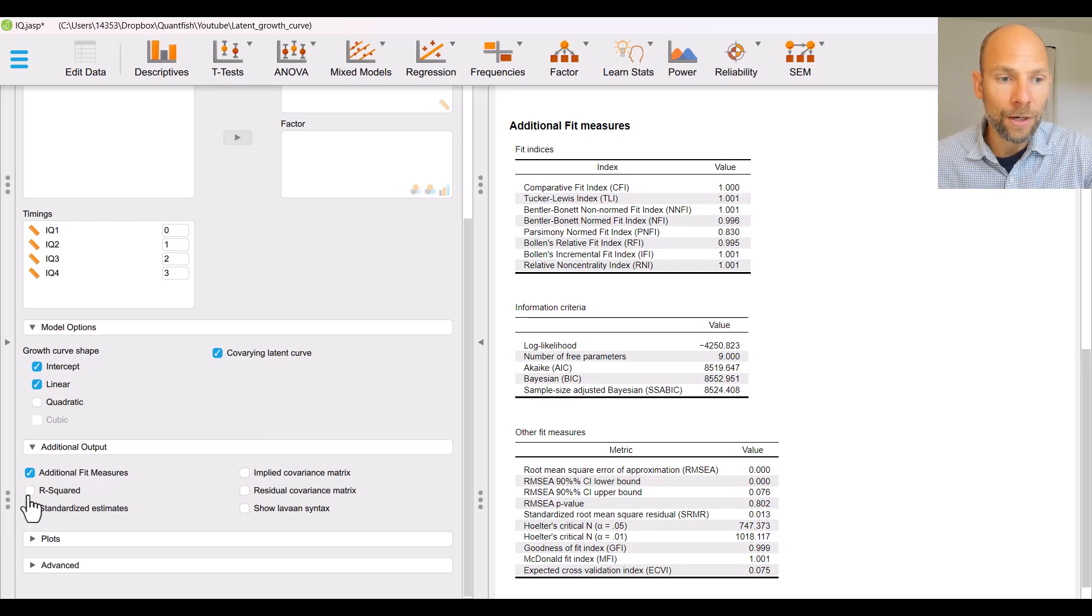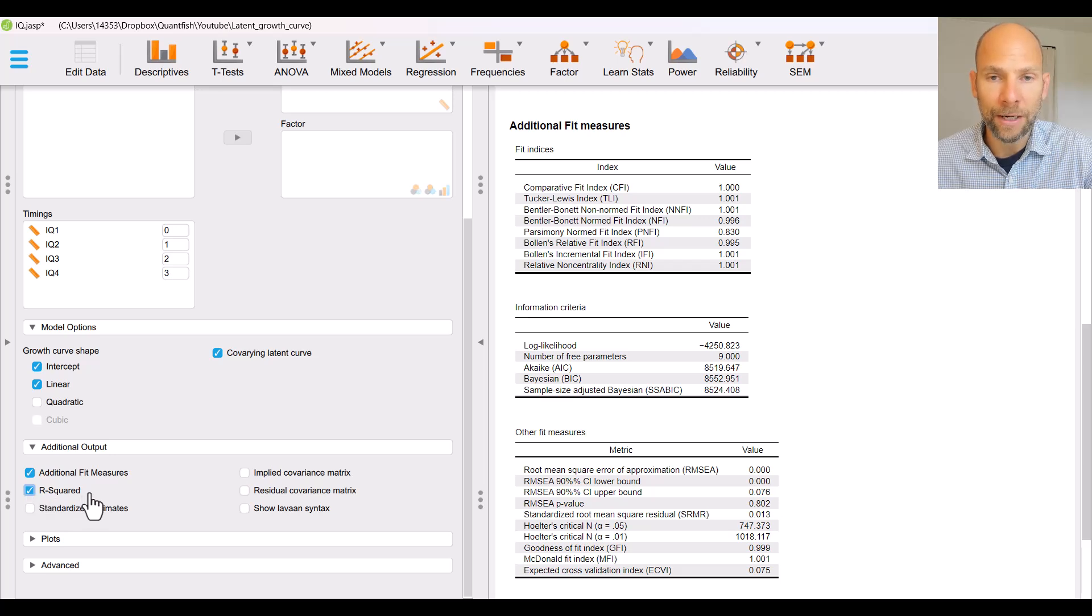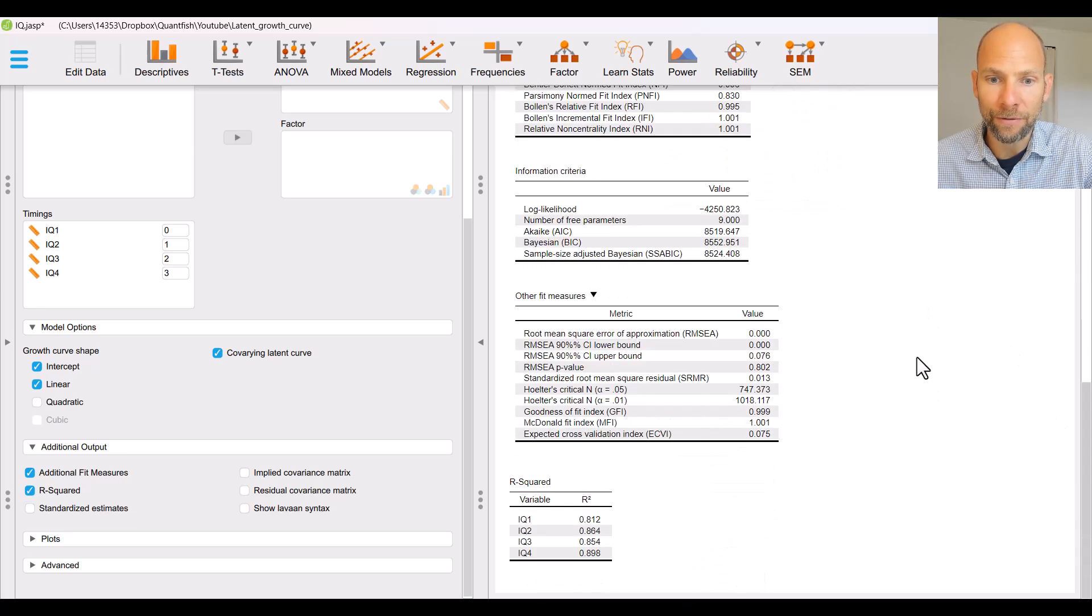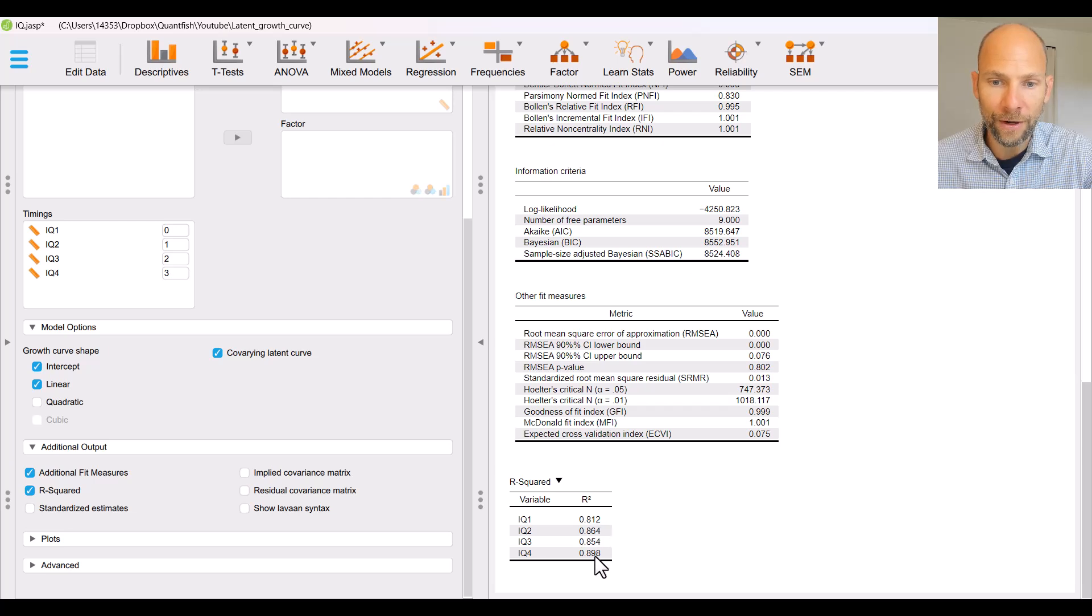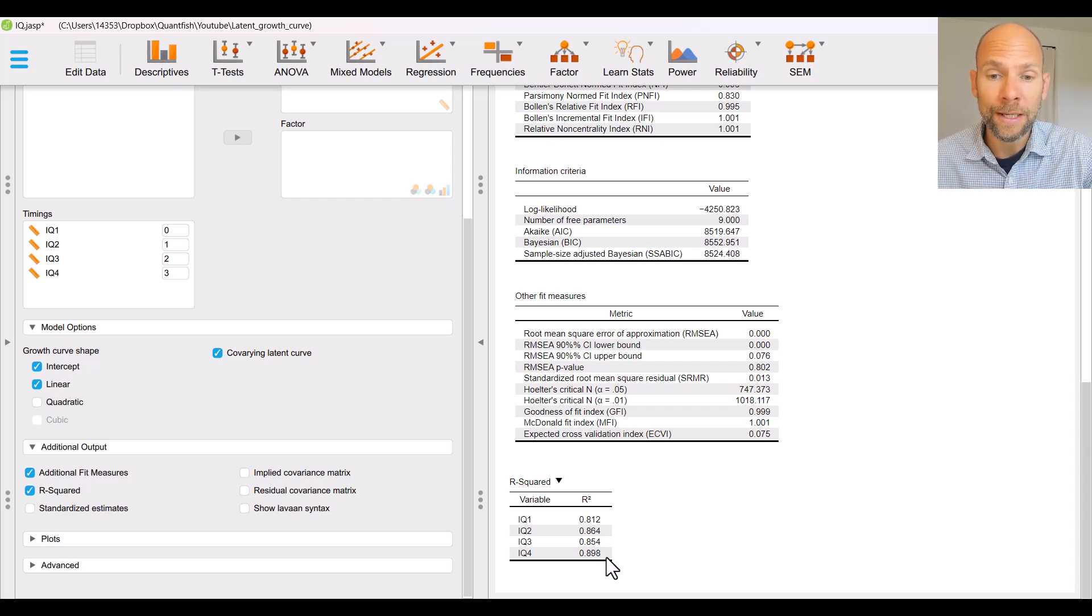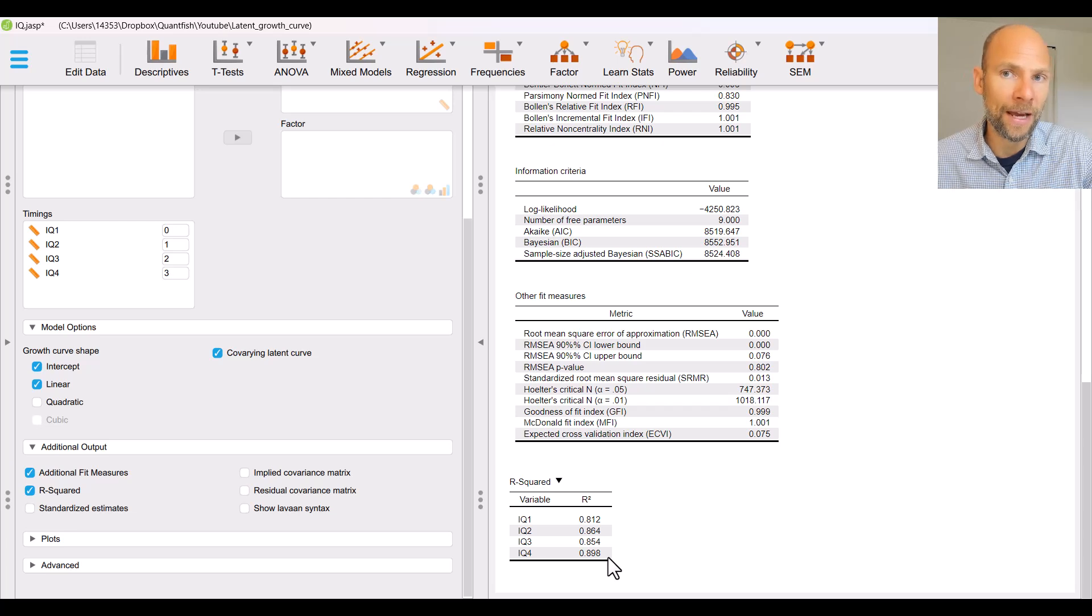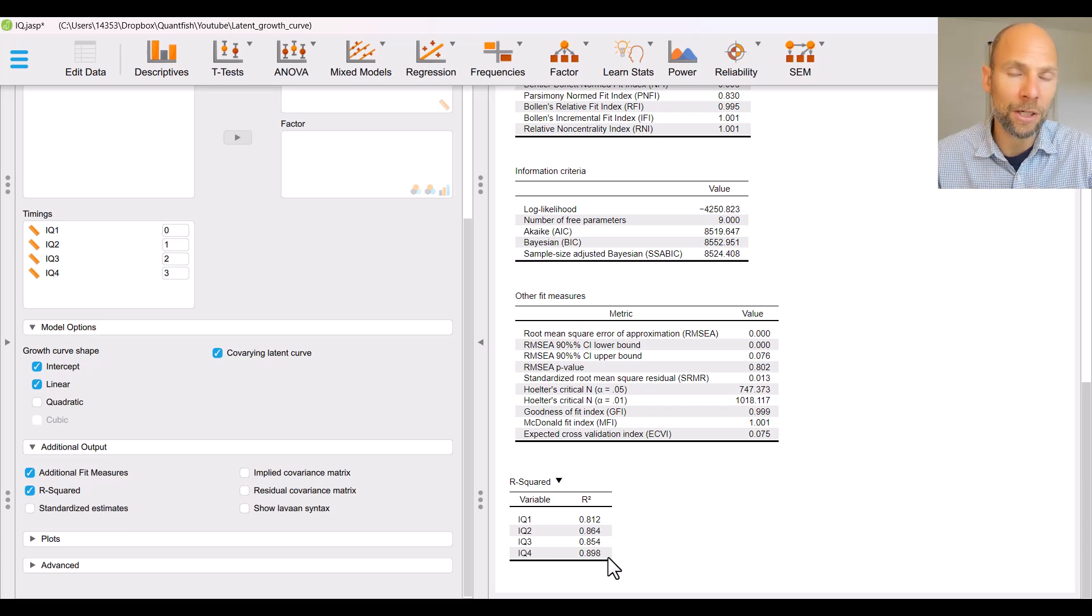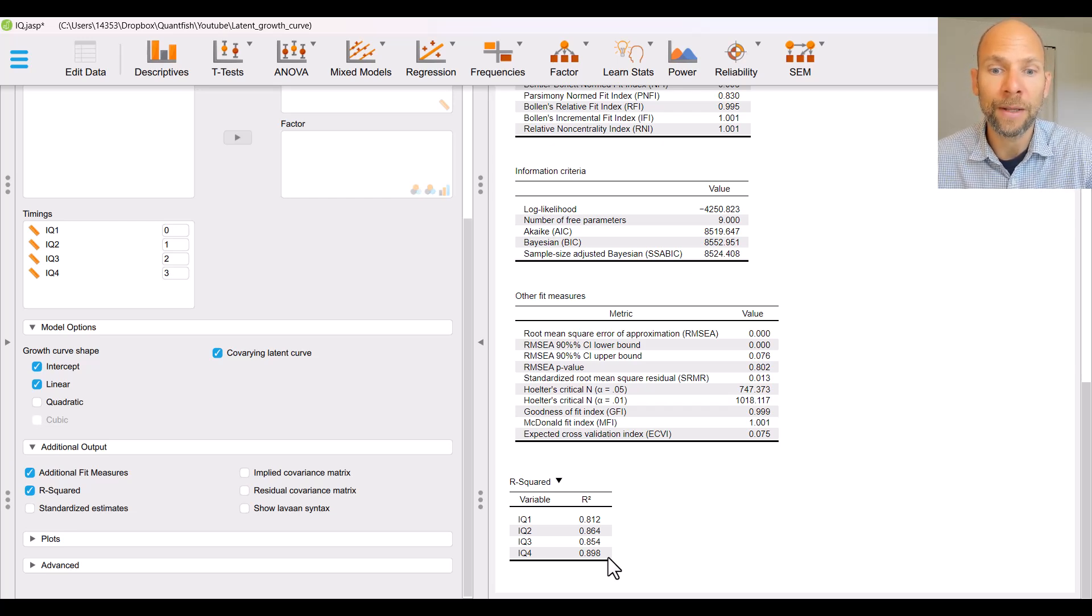There are also information criteria for model comparisons as well as the root mean square error of approximation is given and additional fit indices that perhaps you would like to look at. You can also request R-squared so the proportion of variance that the growth factors explain or account for in the observed variables. When we click on that then we have to see where we can find R-squared at the very end you can see there's a new table with R-squared for all variables you can see in this case that over 80 percent of the variance in the IQ scores is accounted for by the intercept and slope factors.